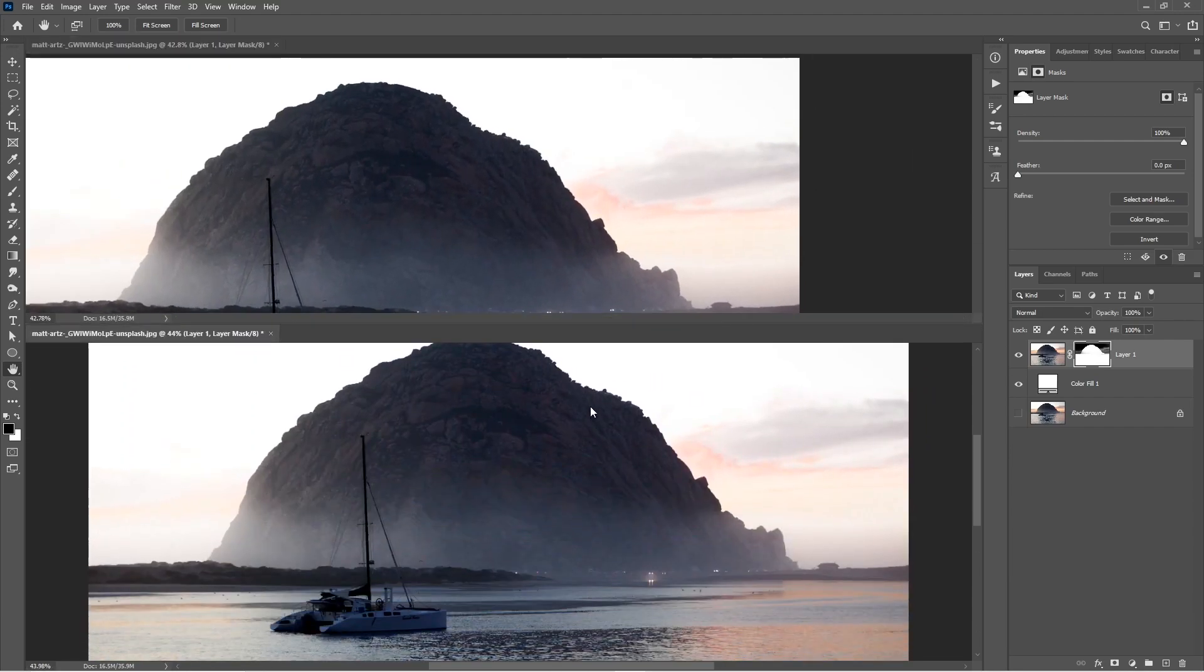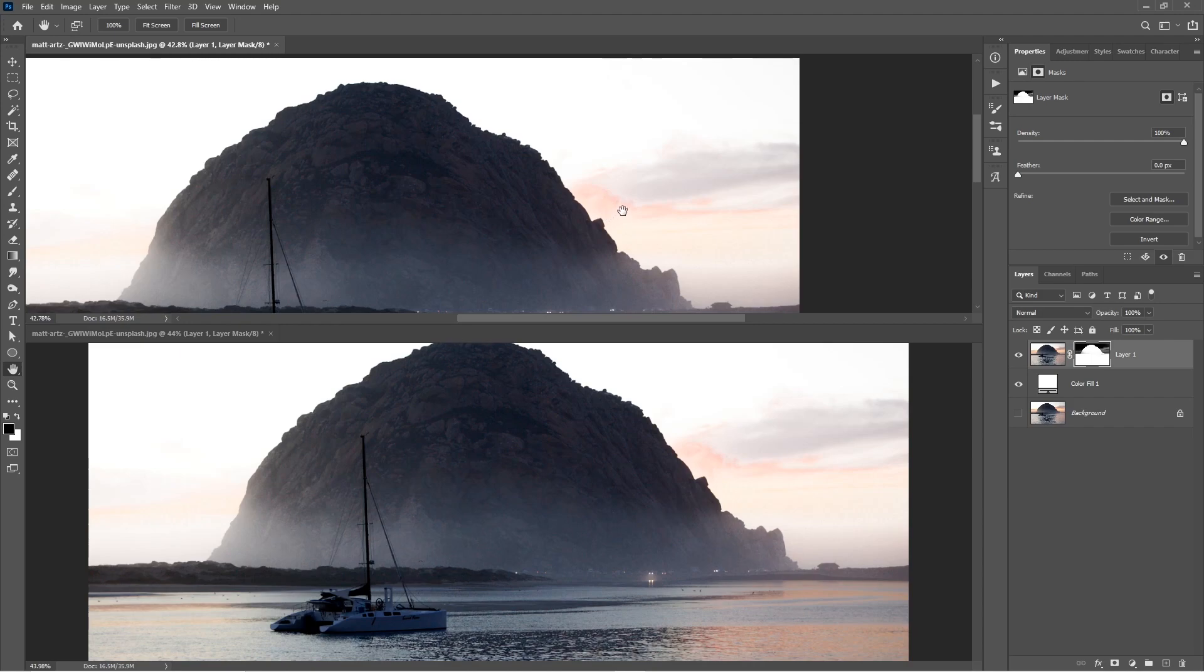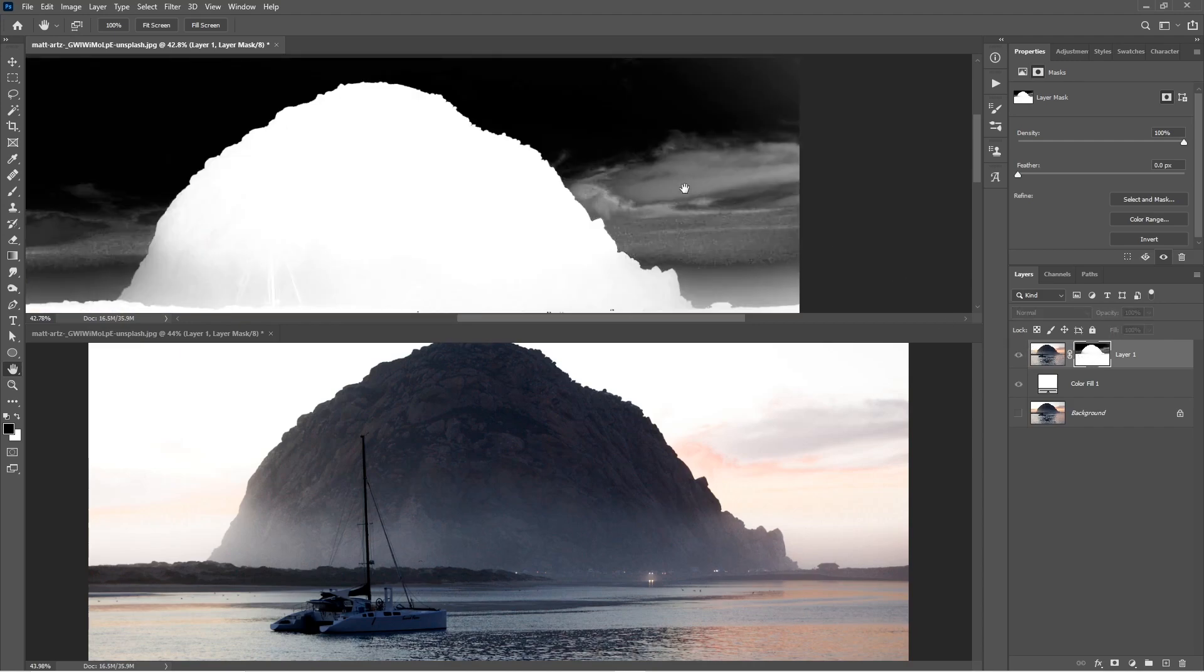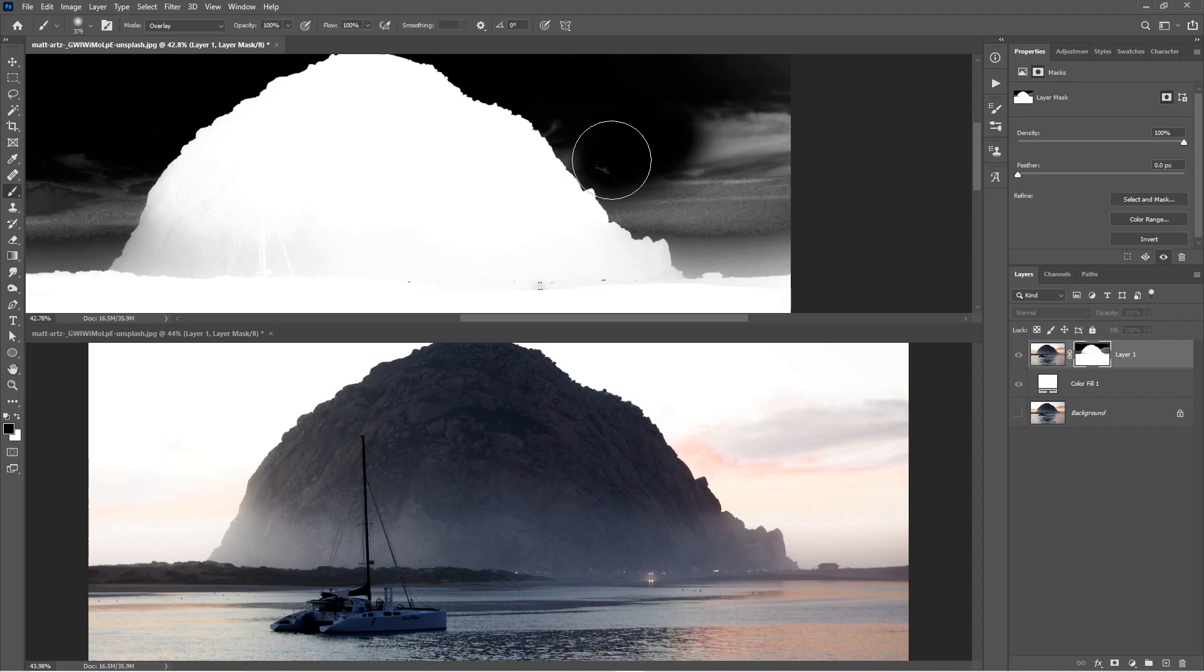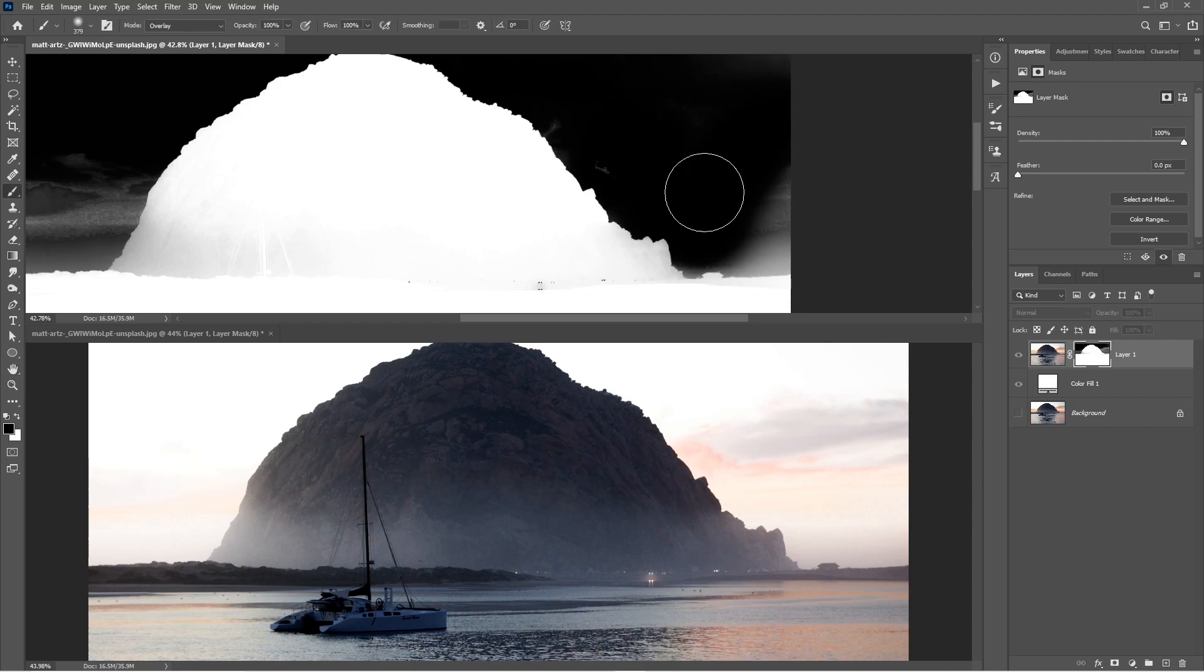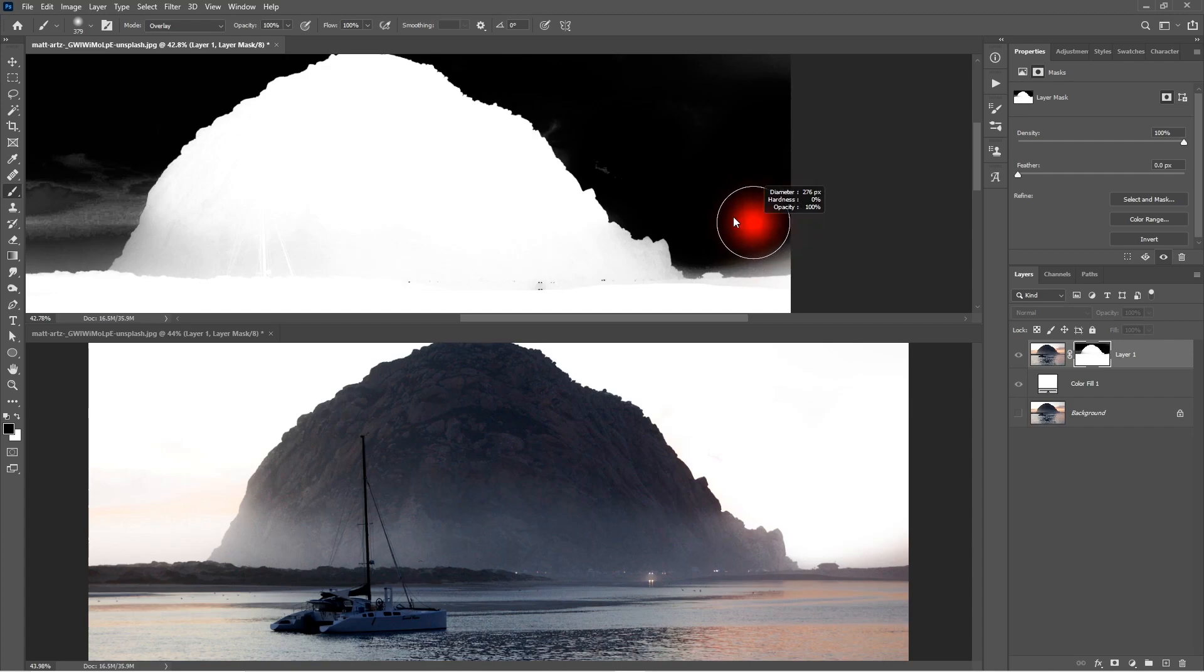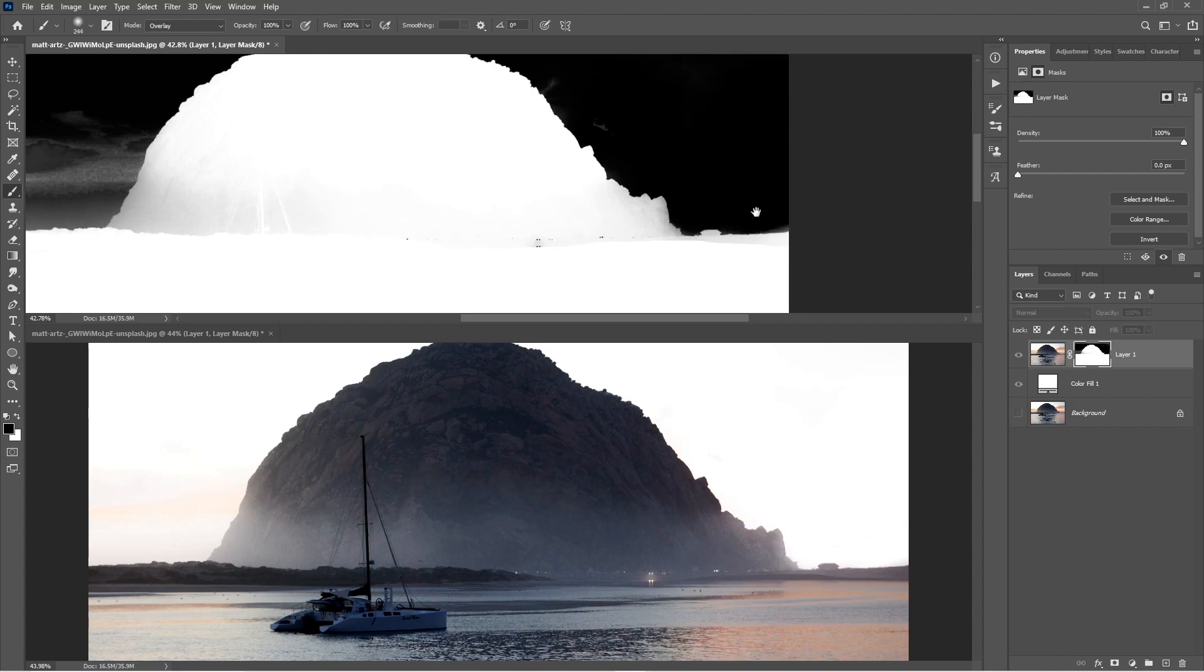Now click on the first document to select it, then go to the Layers panel and Alt or Option click on the layer mask to enter the layer mask view. Now once you start working on the layer mask, you will see that any changes that you make in this layer mask will update in the main document in real time.